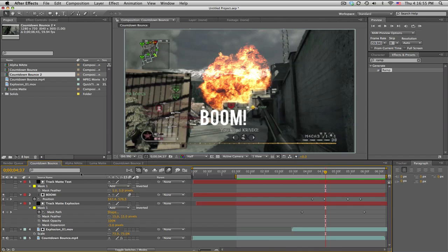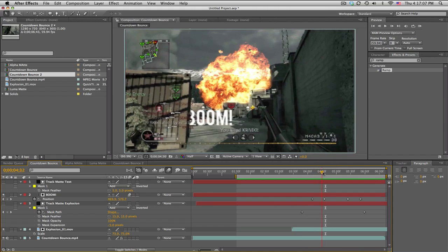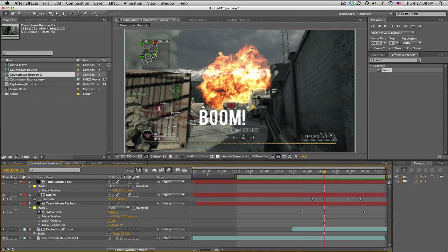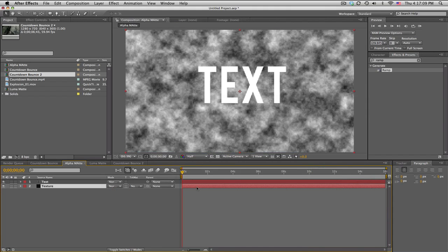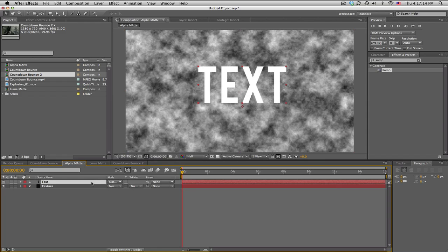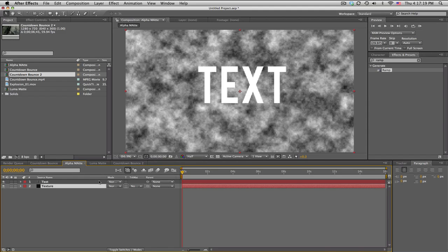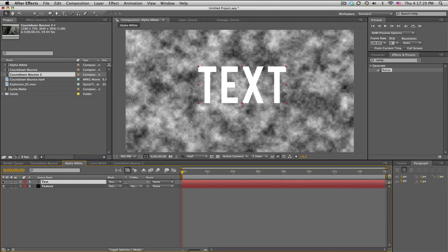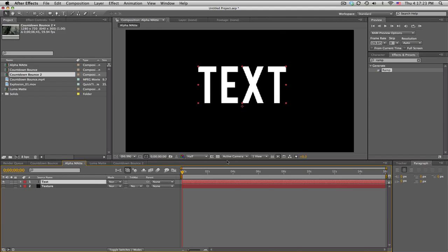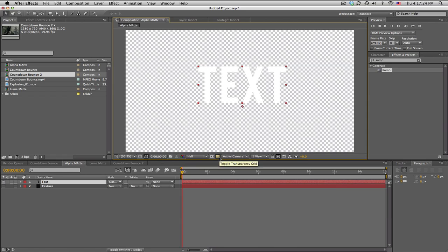So a track matte is basically like almost like a cookie cutout kind of thing for layers, and it just makes masking a lot easier. An alpha matte takes the alpha channel of one layer and then cuts it out from another. So this layer I have a texture, and this one I just have text, and it has an alpha channel because it is transparent on the sides.